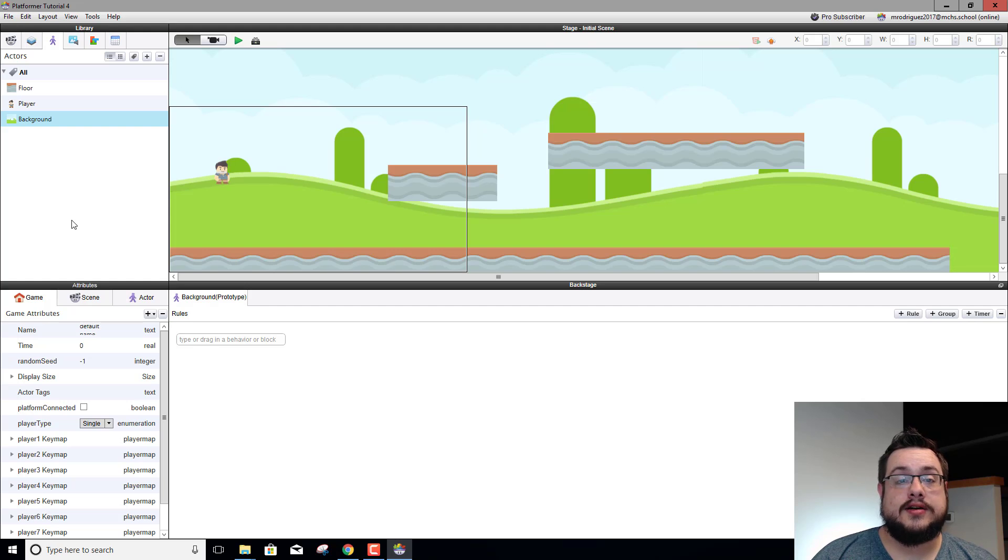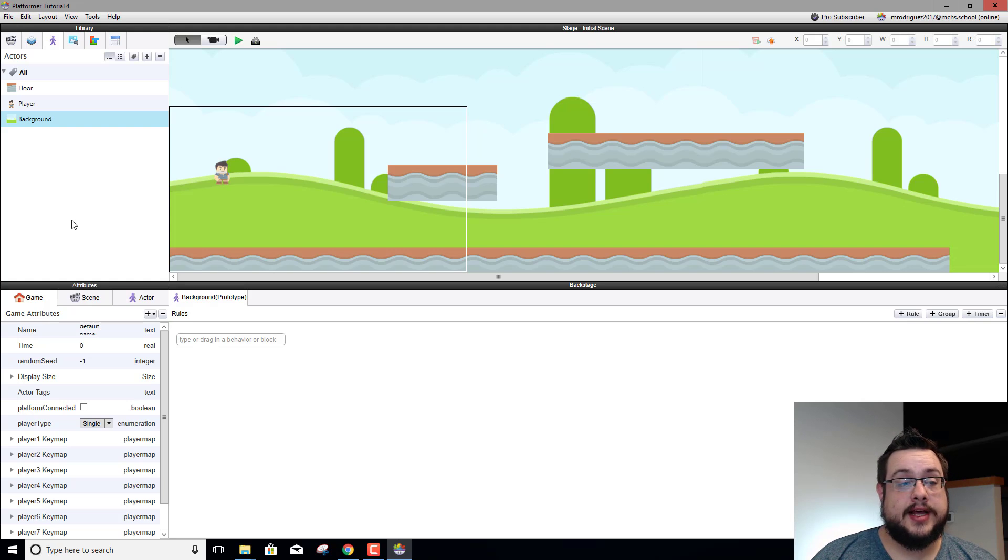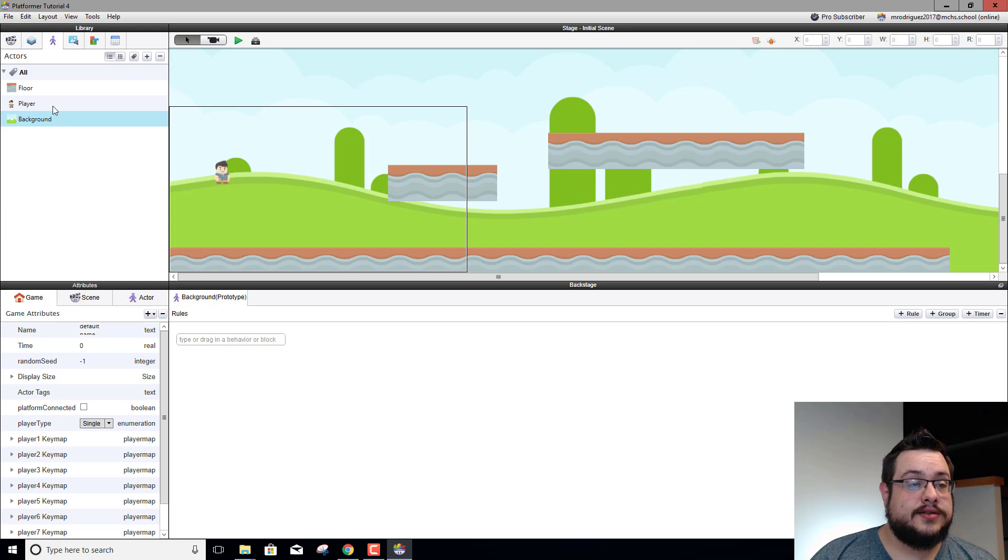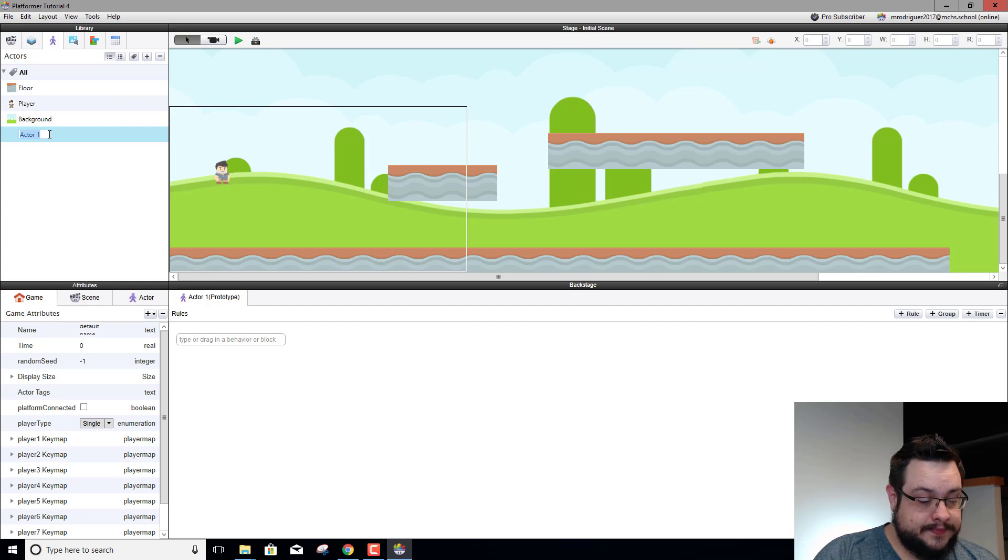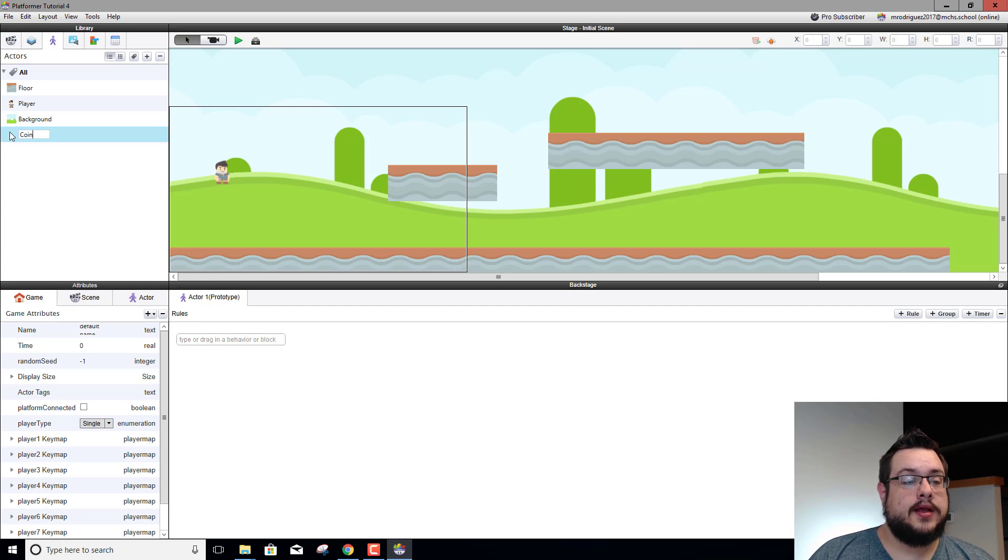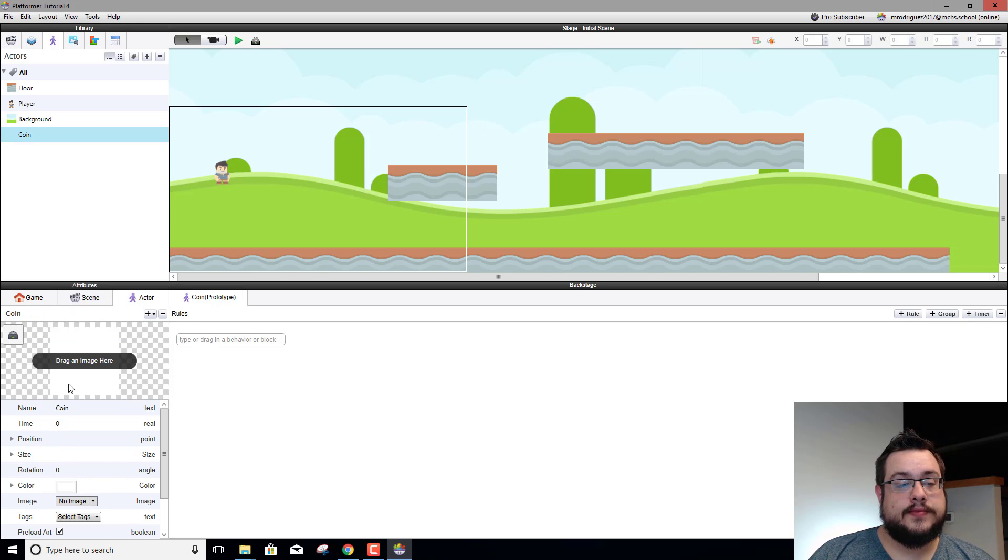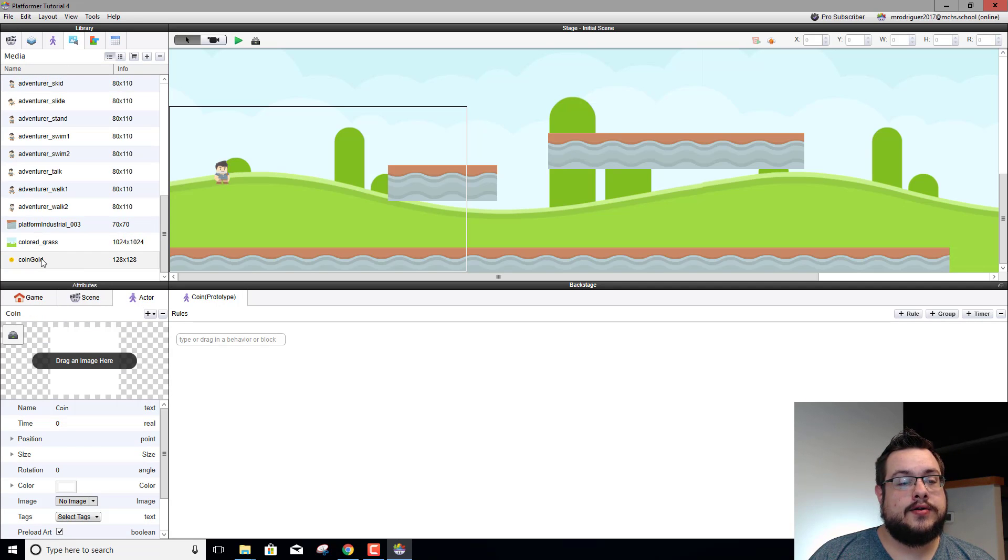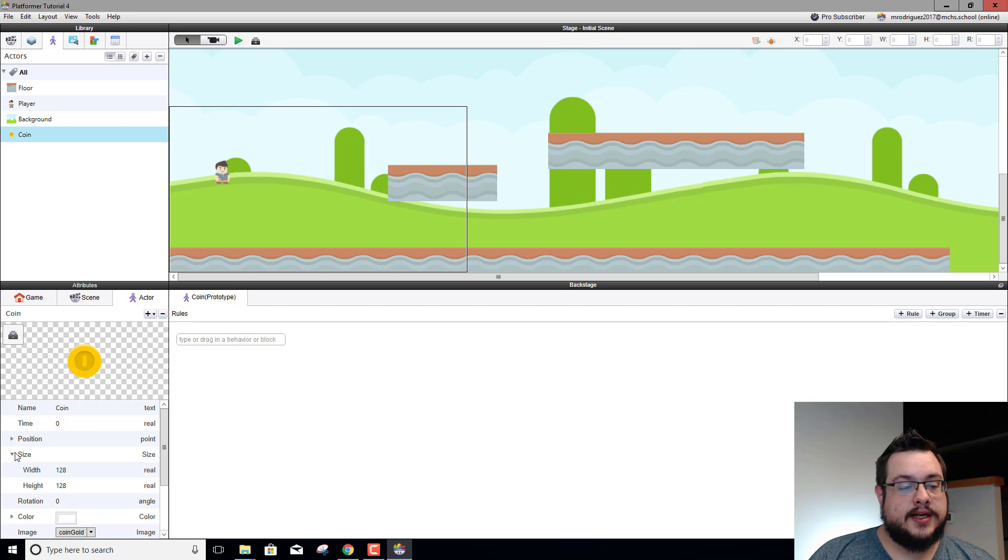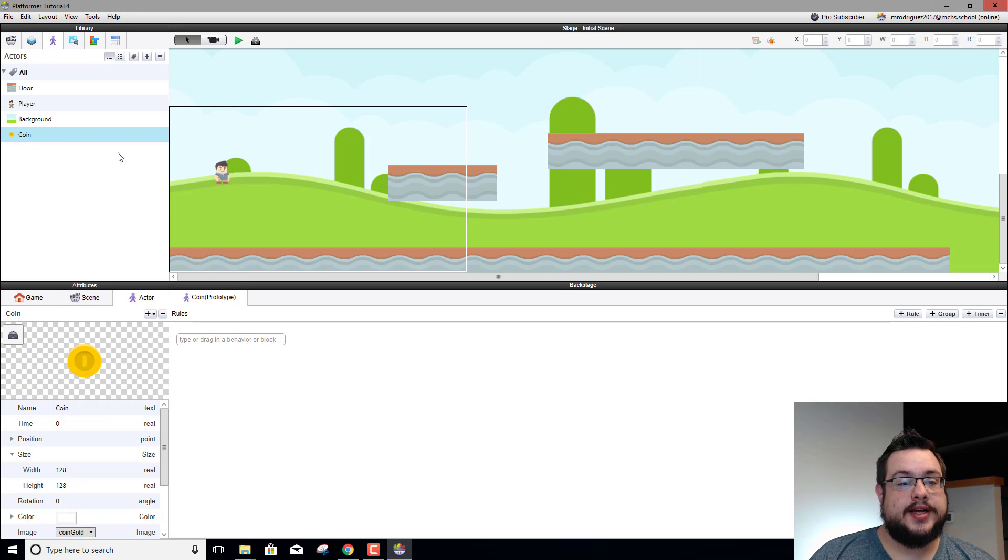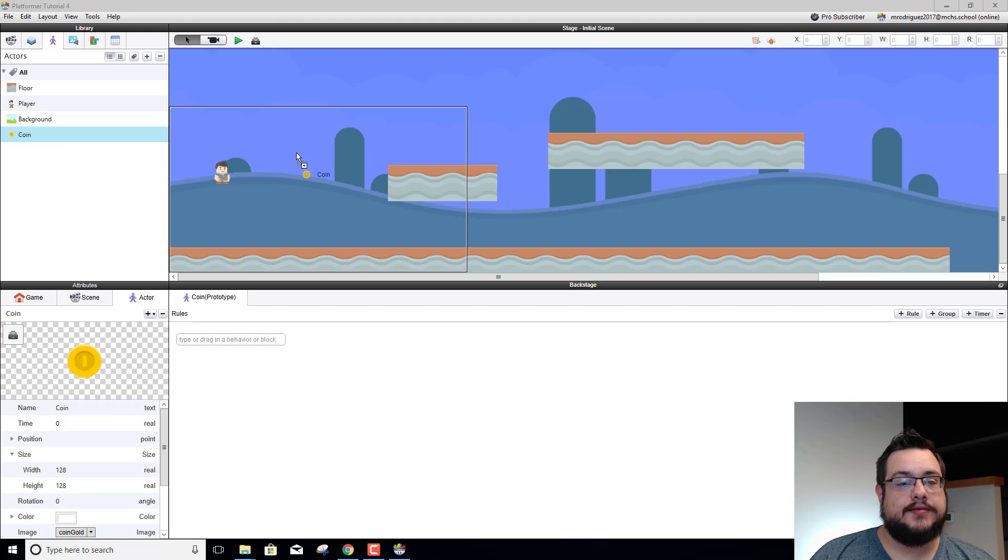Let's go ahead and create an actor for our coin. We'll name this coin right off the bat. We'll go to actor and we'll drag our coin image in. Now we can set its size to whatever we want but let's just see how big it is at 128 by 128.